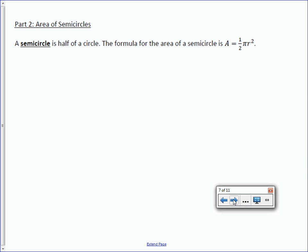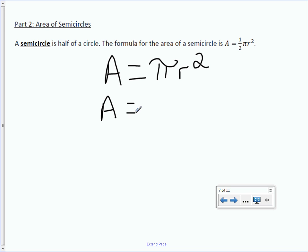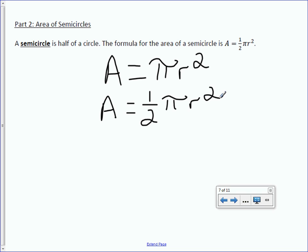A semicircle is half of a circle. The formula for the area of a semicircle is area equals one half pi r squared. The area of the entire circle is pi r squared, and since a semicircle is half of that, we simply put one half in front of that formula.